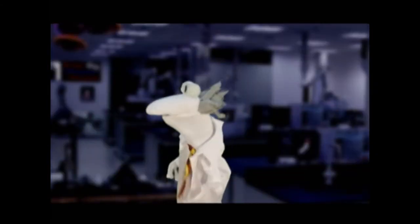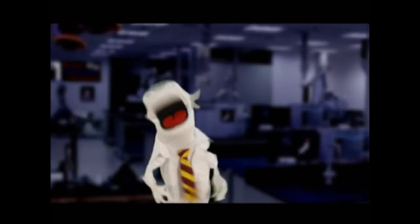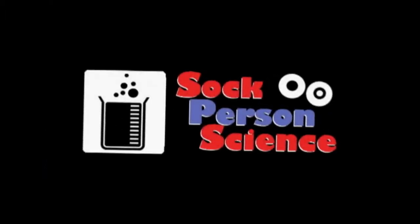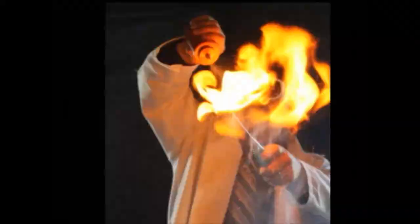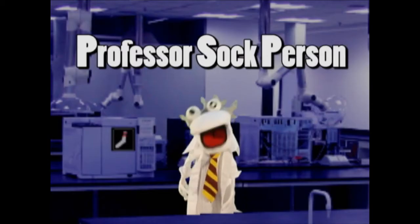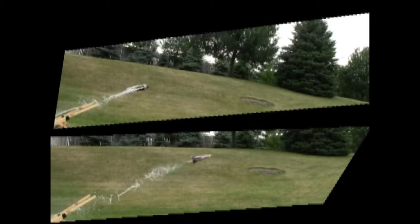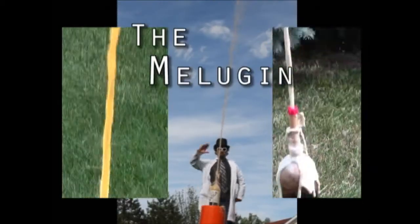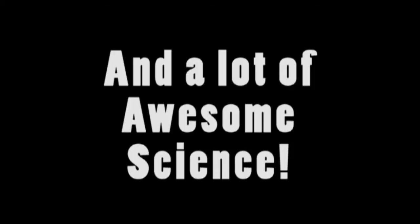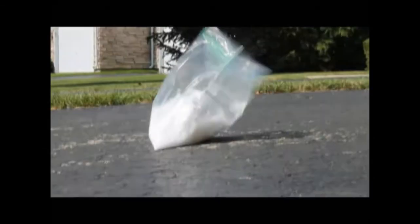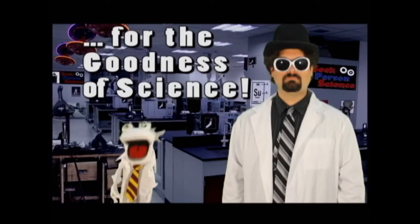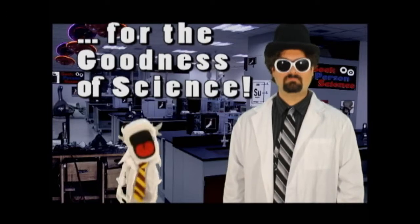Yeah, let's all do it for science. Hello boy and girl. For the goodness of science.